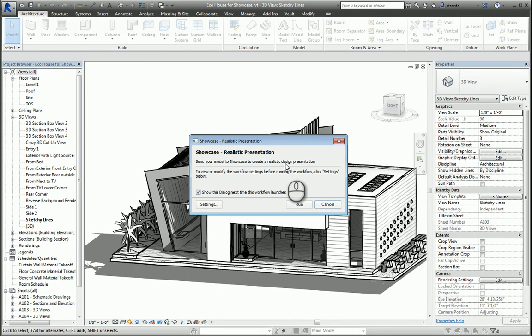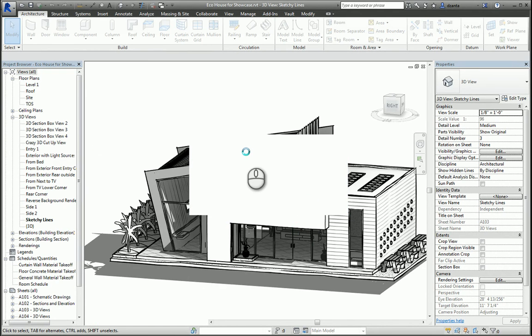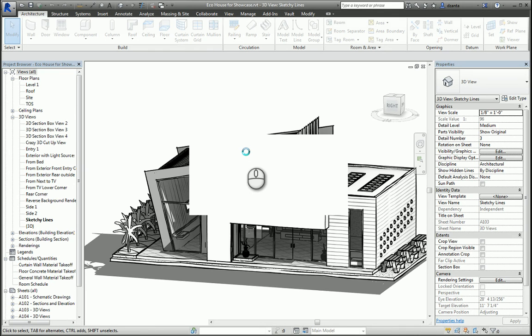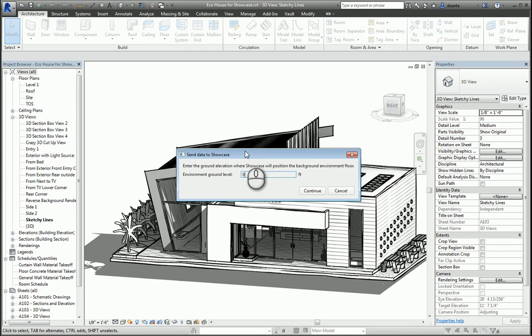And it will actually grab the Revit model, grab all the content that's needed, and bring it into Showcase. What this feature is doing, it also asks you what is the ground elevation. If you know it, you can input it, but you can also adjust it after the fact in Showcase. Click Continue.